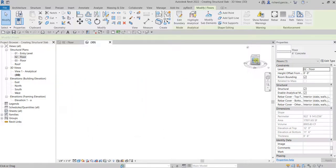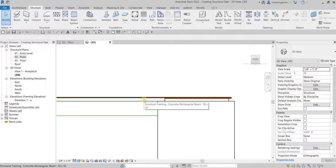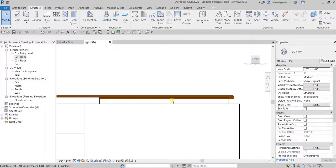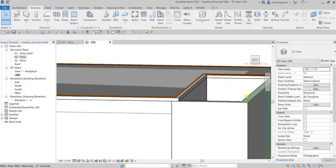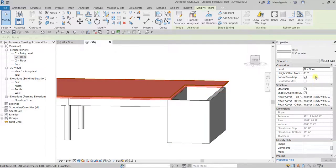Select the Front view from the View Cube so you can see how it sits with the rest of the model. The next thing we're going to do is specify the offset of your model. Click your slab — that brown line is your analytical model. If you want to change the offset, you can specify the height offset from level.